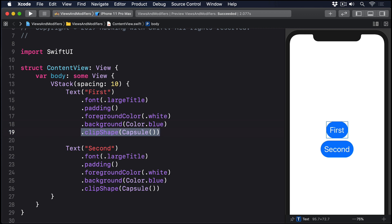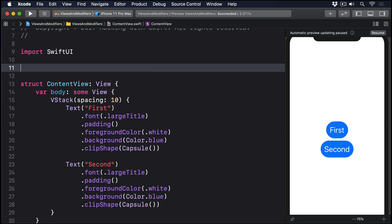Because those two text views are identical apart from their text, we can wrap them up in a new custom view like this.